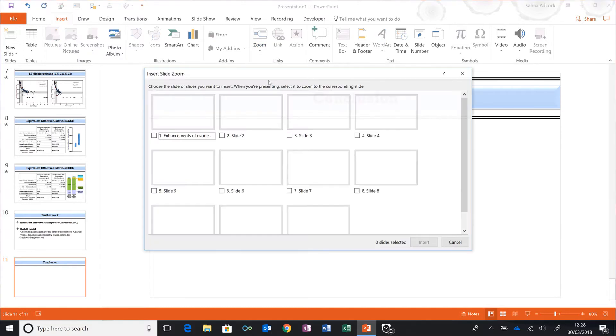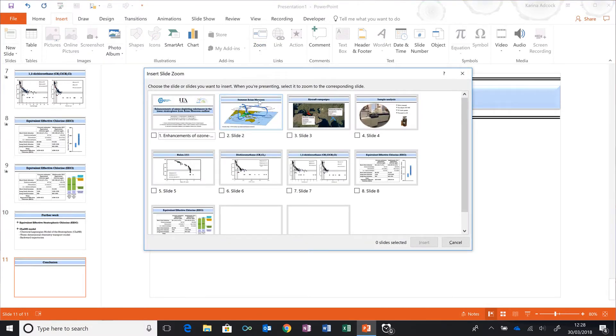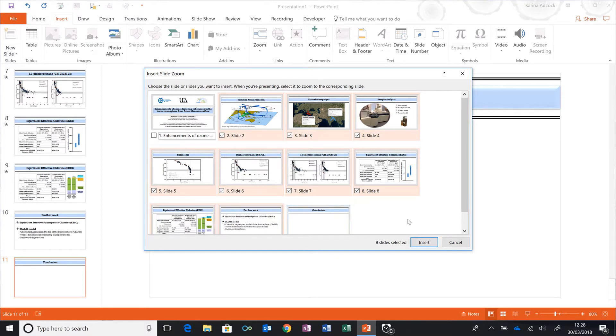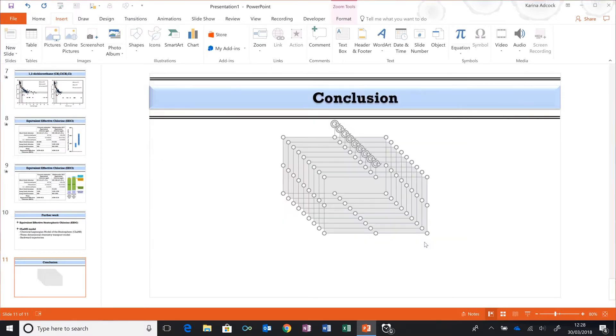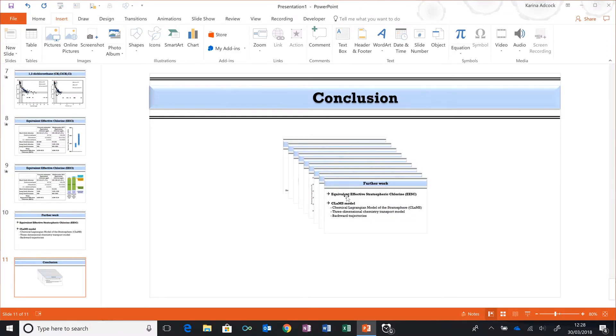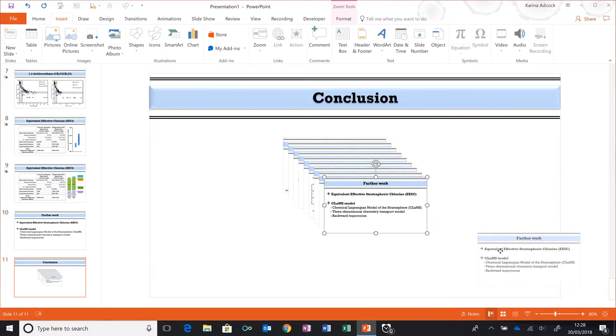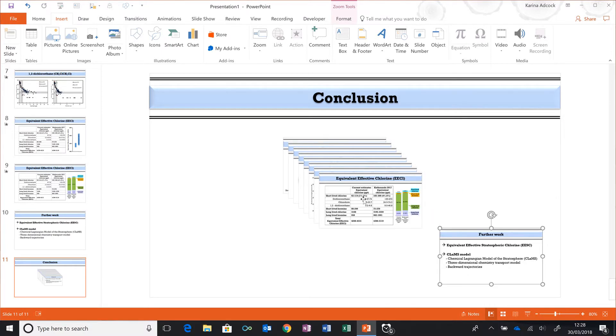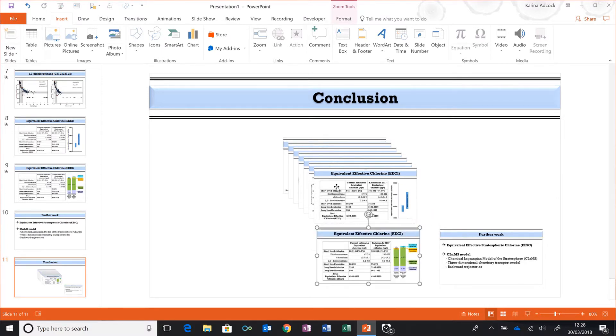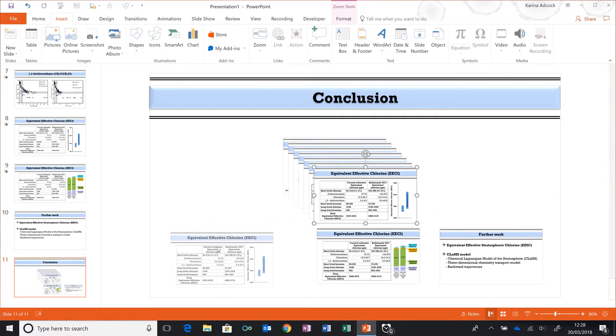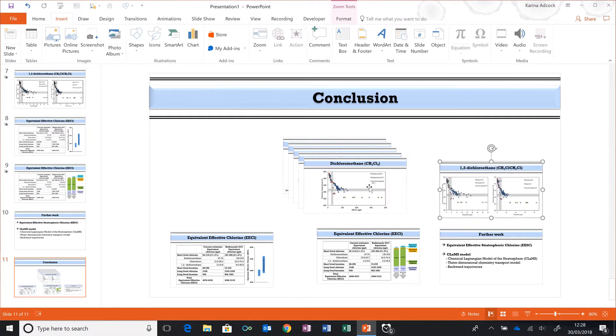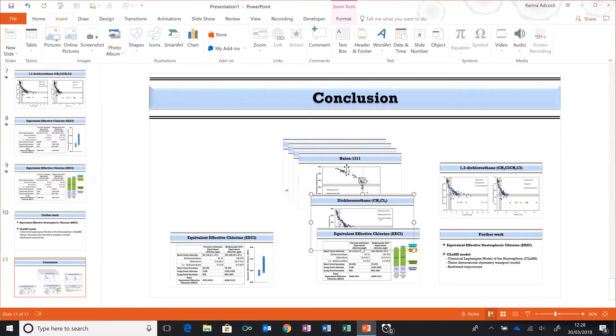Then I'm going to select every single one of my slides except the first one and the last one, and then select Insert. It will take a second to load, but now I have each of my slides as a little image. I'm going to spread these out across the slide.